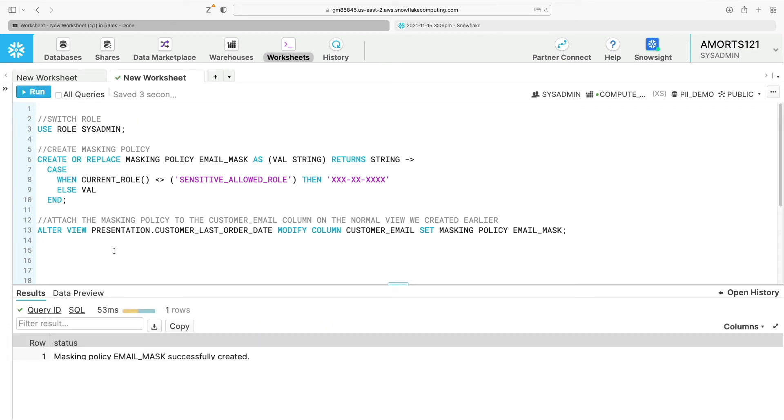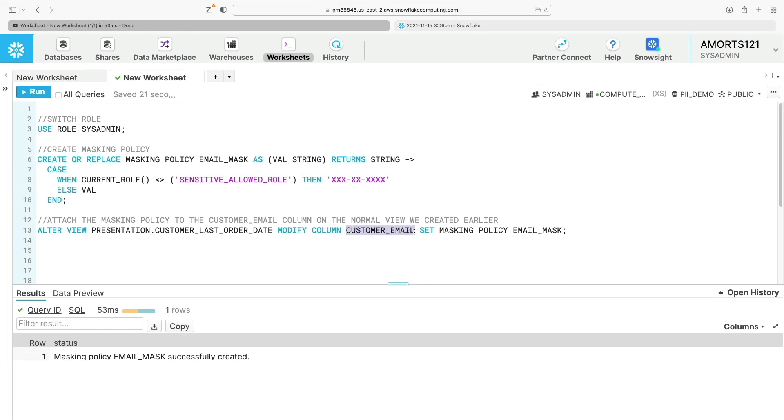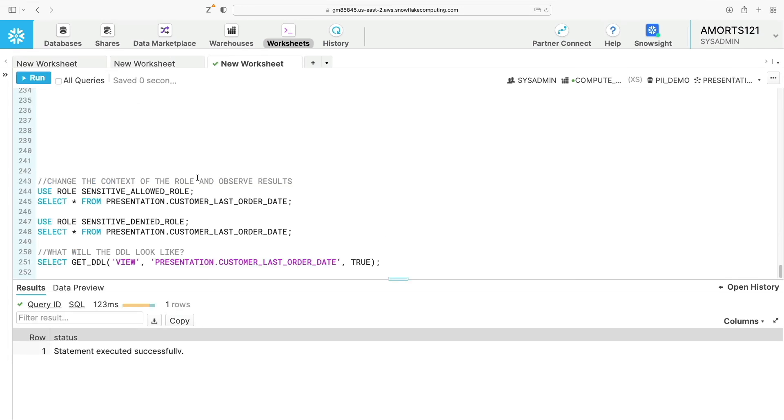Next, importantly, this is where we attach the masking policy to the view itself. I'm going to alter the view called presentation.customer_last_order_date, which returns the maximum order date for each customer. I'm going to modify the column customer_email which exists within the view and apply the masking policy.